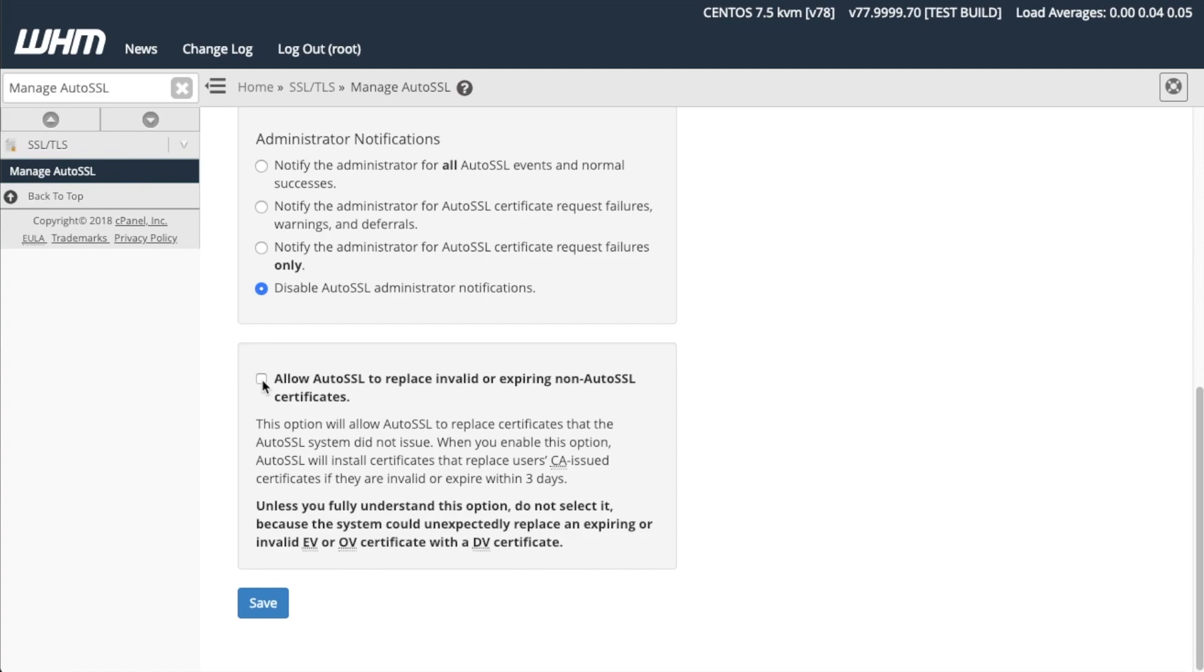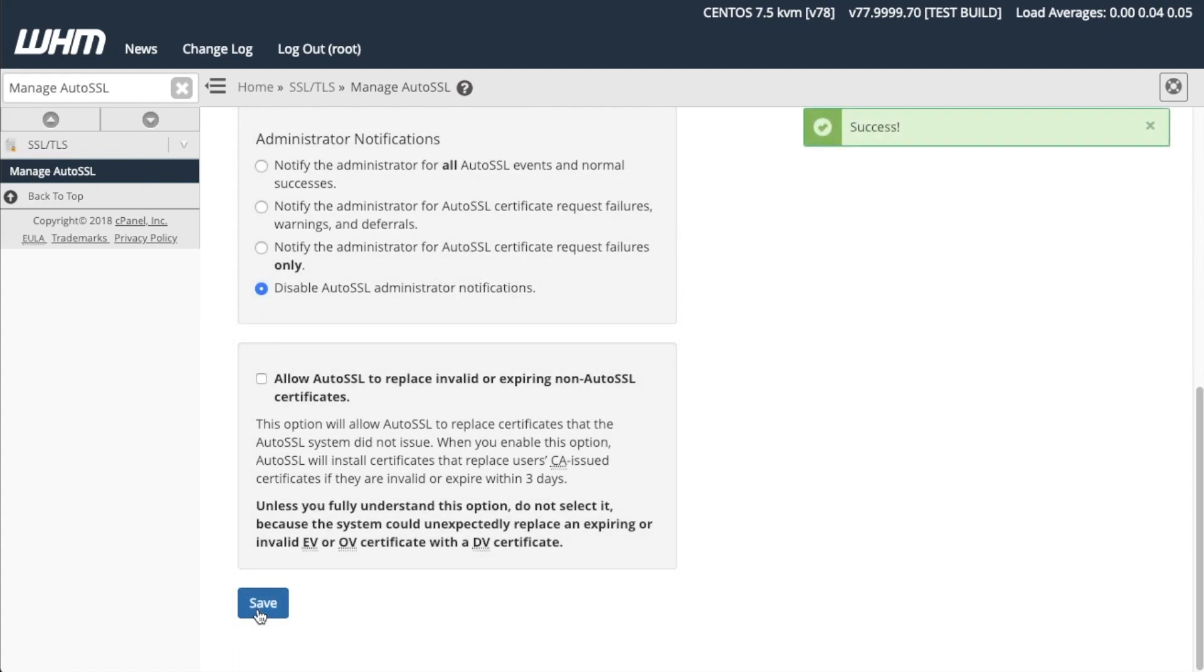I'm going to deselect this option to disable it. That was a lot, but I hope it helps explain the notification settings a little better. Select your desired configurations, then click Save. You will receive a success notification.